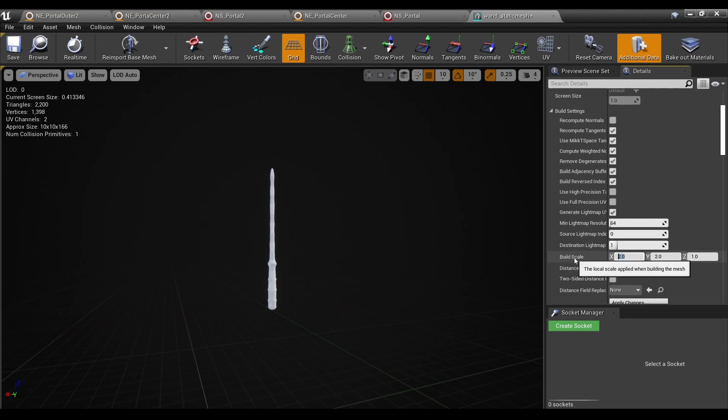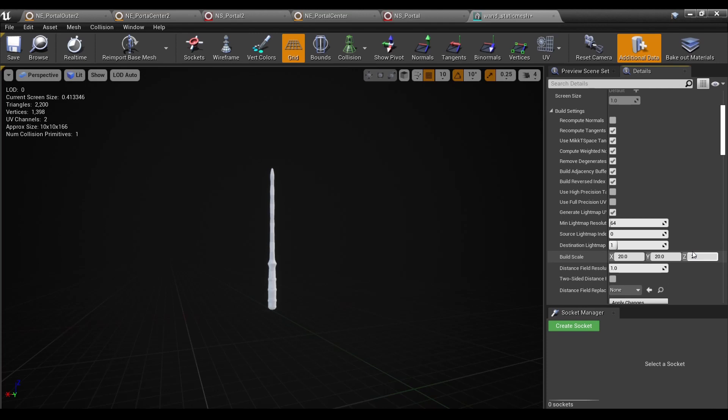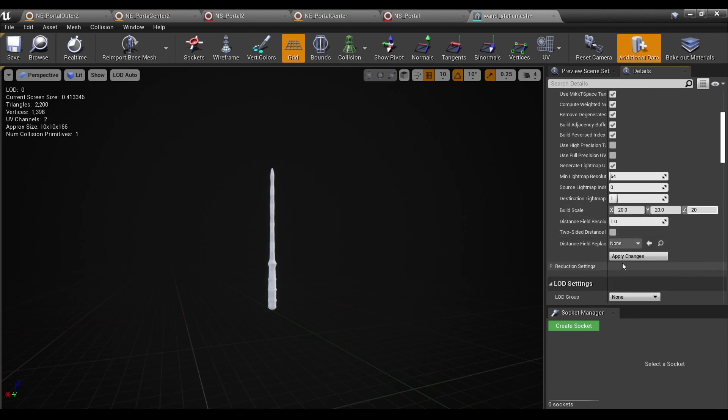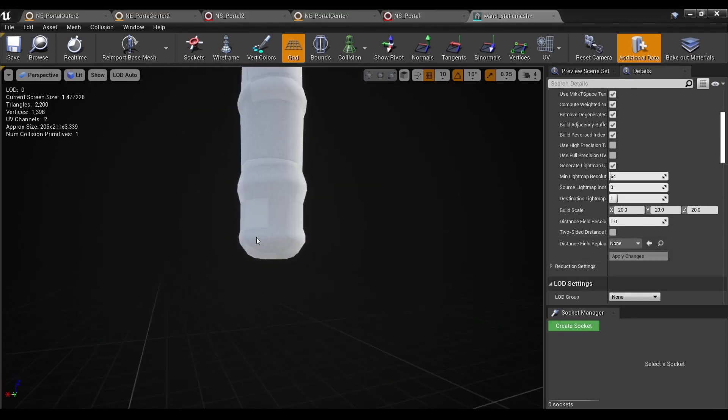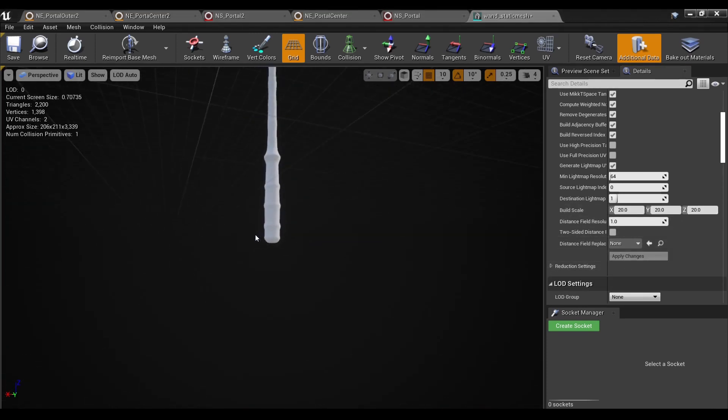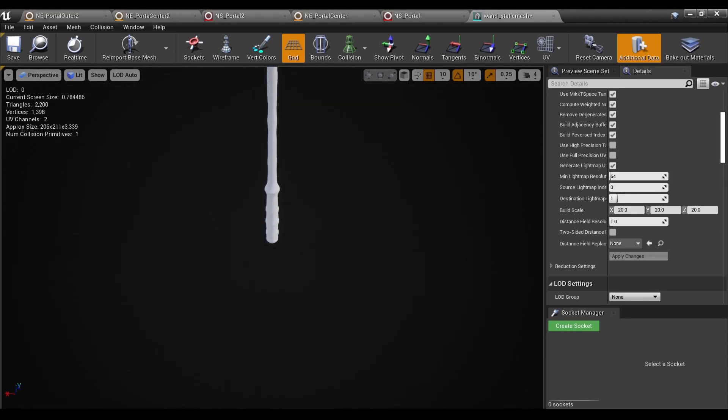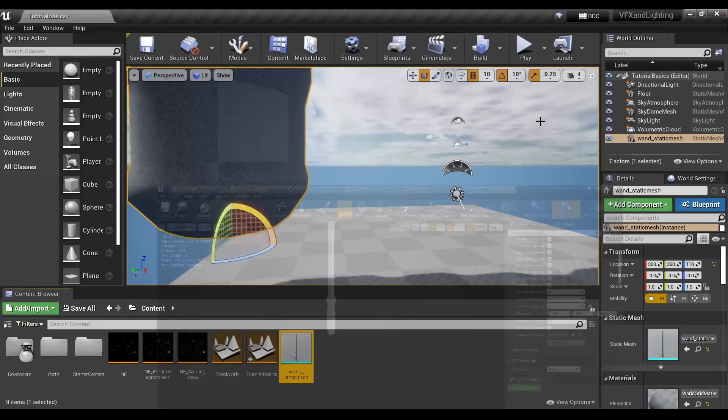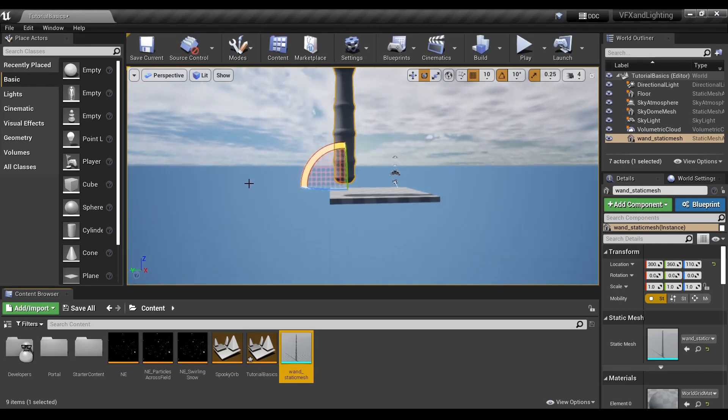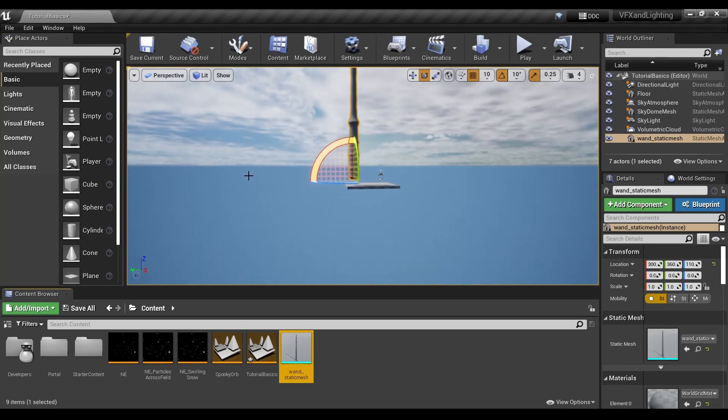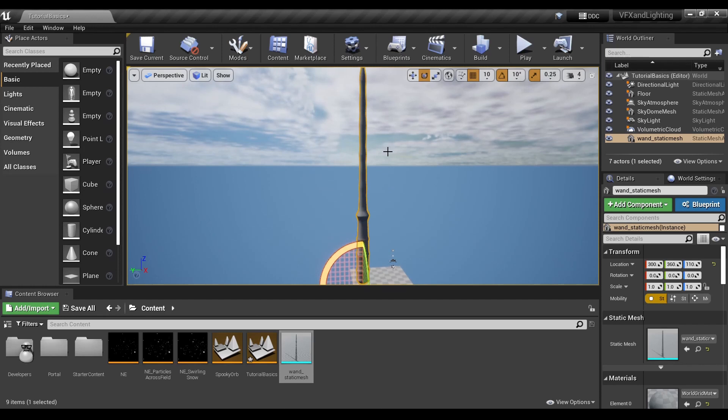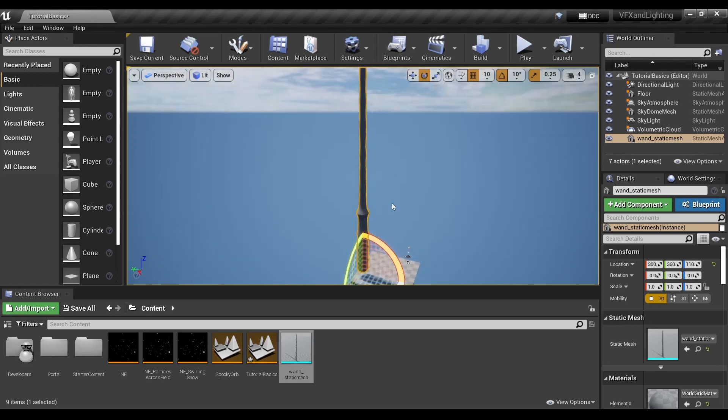So to make this noticeable, we'll just do this by 20. And then hit apply changes. And again, hit save. And you can see it over here as well. Just hit F to frame it.